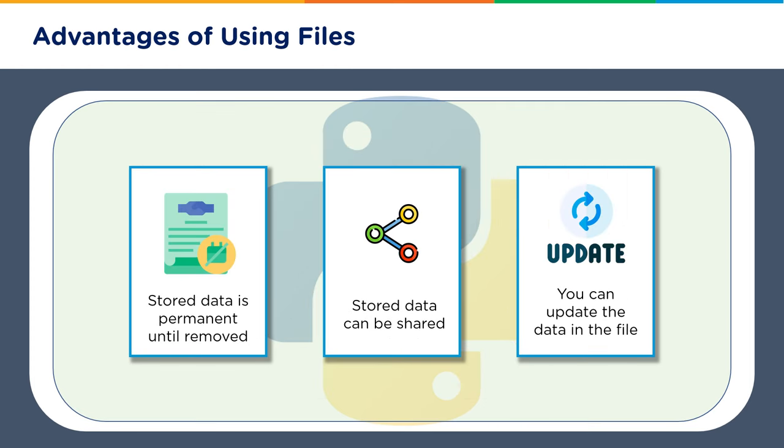There are some preliminary advantages, basic advantages of using files. Your data is stored and is permanent, basically it resides in the file, and then it is up to you how do you save the data in the file in the operating system or you store the data in some secure area. The stored data can be shared - you can mail the data, you can share it in a hard drive, you can share it in a network drive, etc. And you can update the data in the file, so you can append, you can override, you can remove, you can delete the file - all those operations, all those possibilities are there.